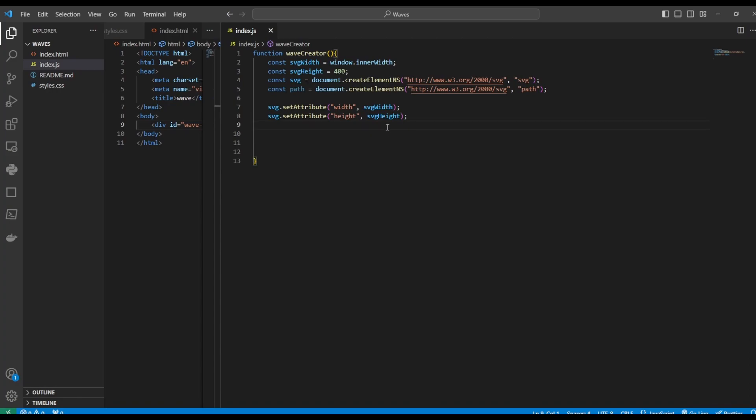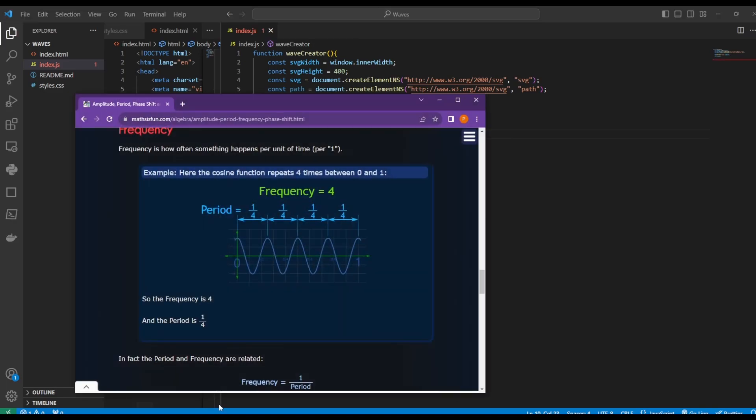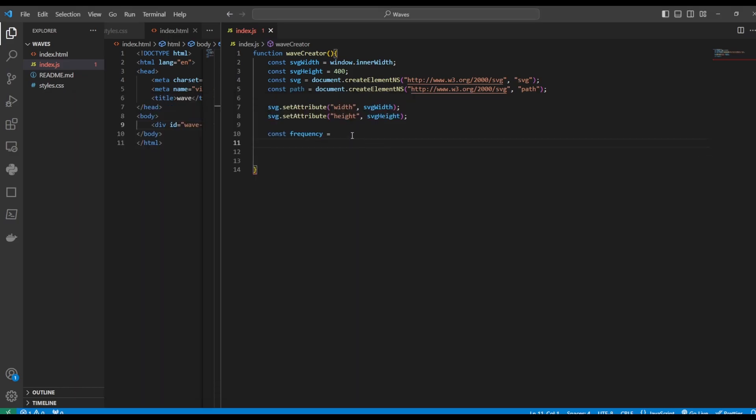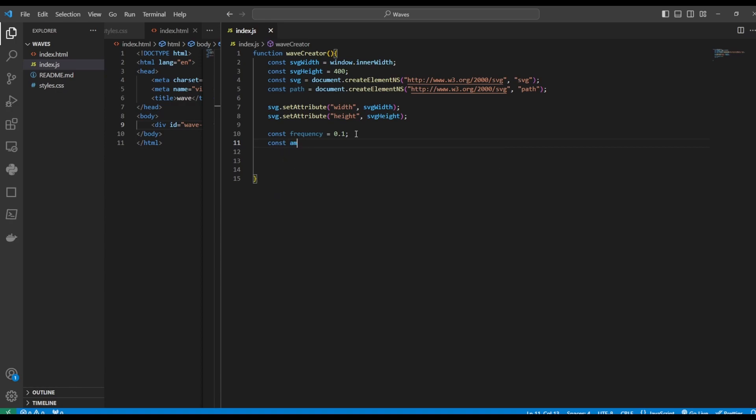Now we want to declare a few variables, such as frequency. In terms of a sinusoidal wave, the frequency is used to measure the amount of waves that occur in a period of time. But for us, it will help us control how many waves are drawn. So let's initialize it to, let's say 0.1. Next, let's declare another variable, which is amplitude. Amplitude would be how high or low our wave can go. Let's initialize it to 30.